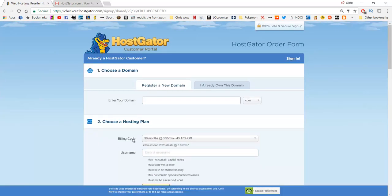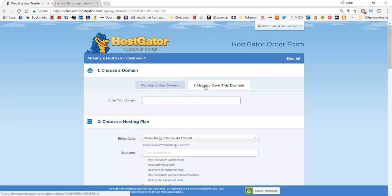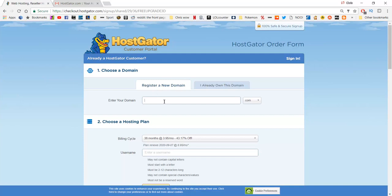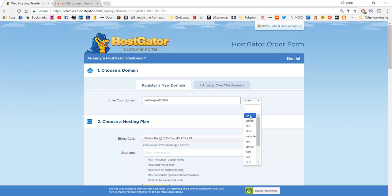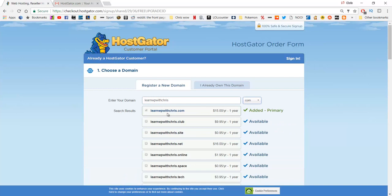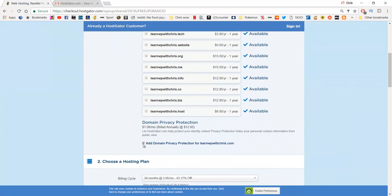On the HostGator order form page, the first section is to choose a domain name. A domain name like www.google.com is a web address. You can register a new one, or if you already own one you can type it in. I'm going to type in LearnWP with Chris and pick .com. It's going to be about $15 a year. Make sure to untick the domain privacy protection add-on as it does bill you quite a bit and I don't think it's necessary.